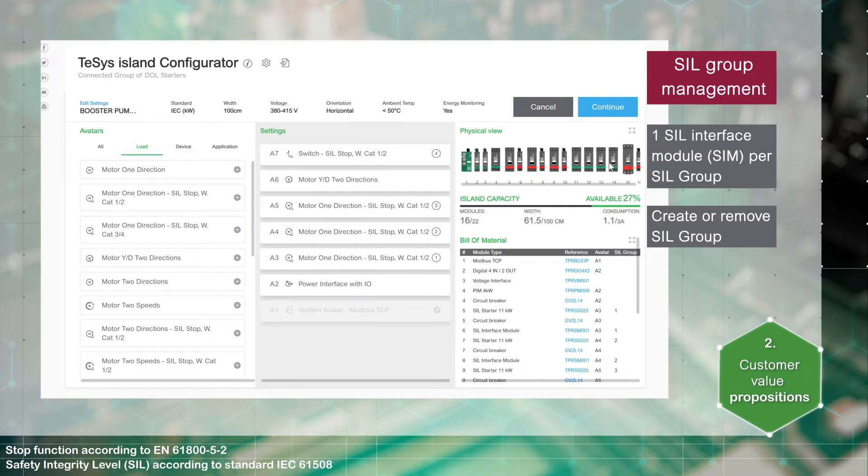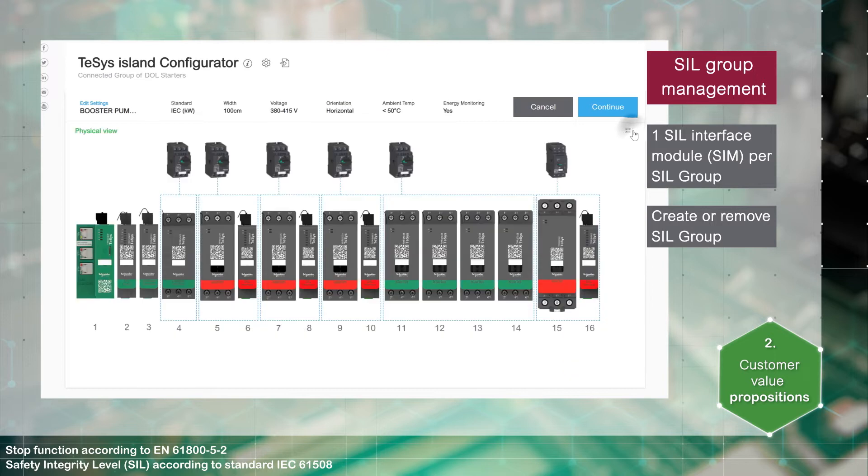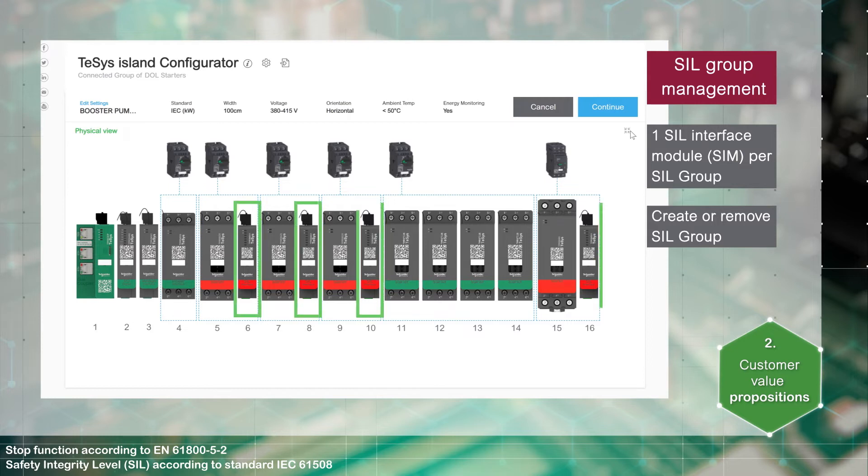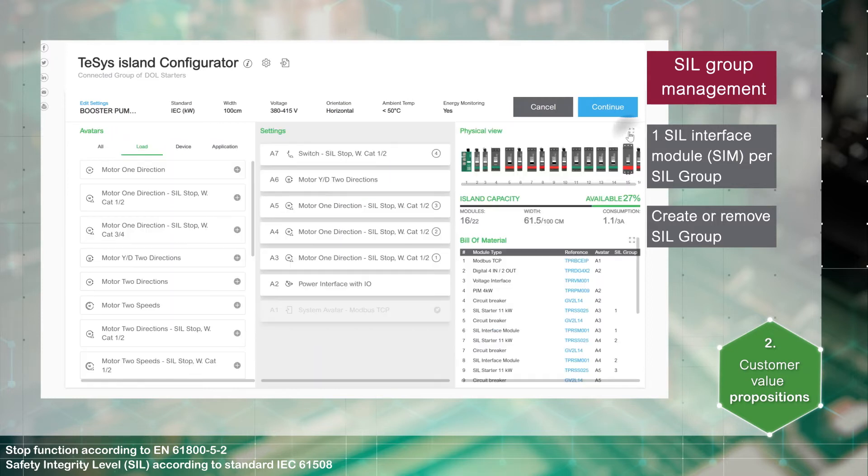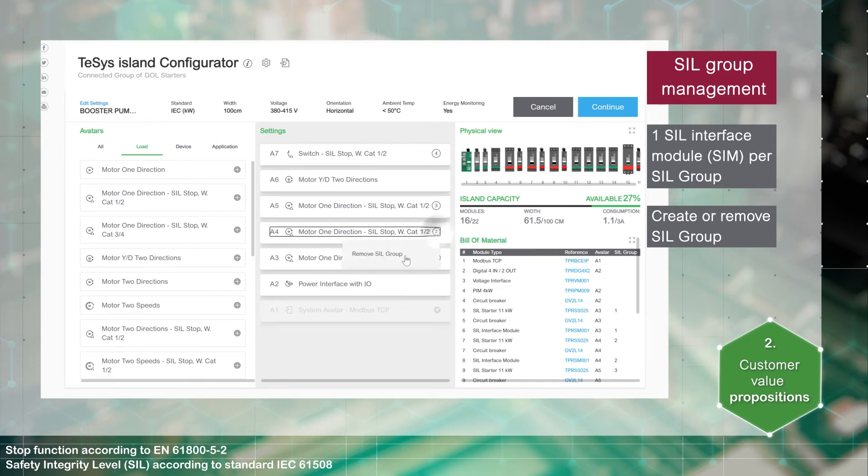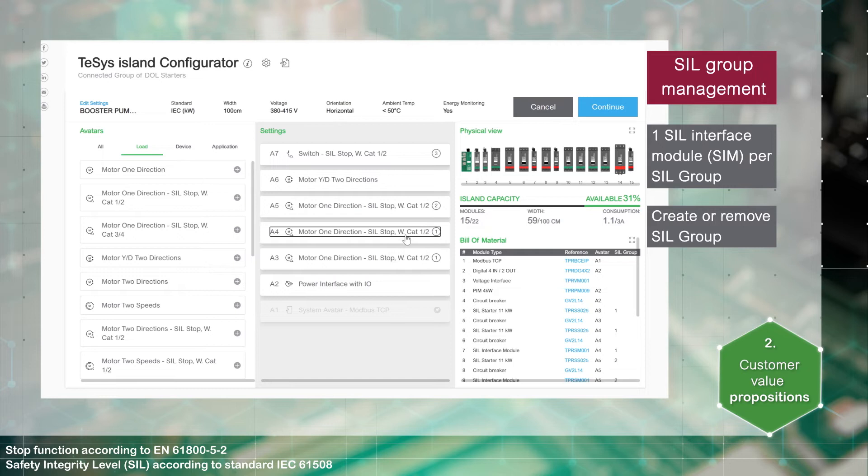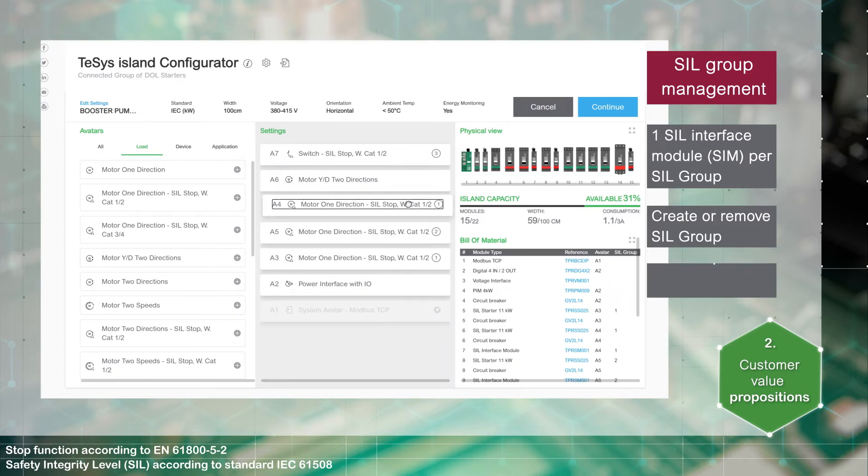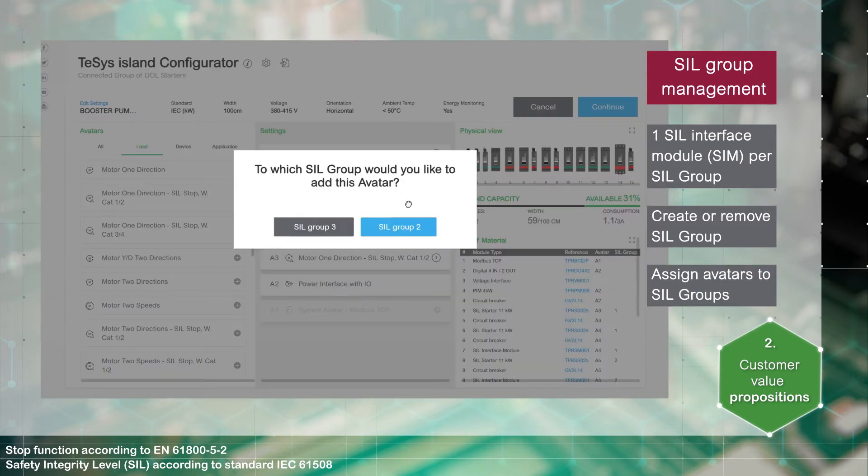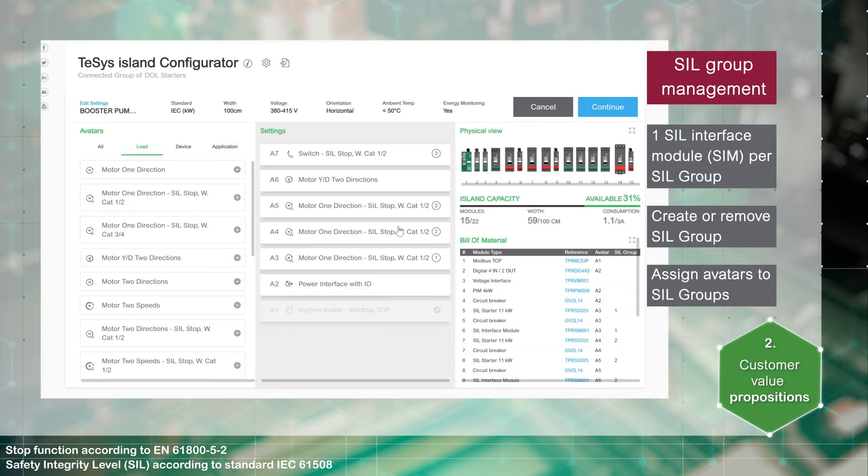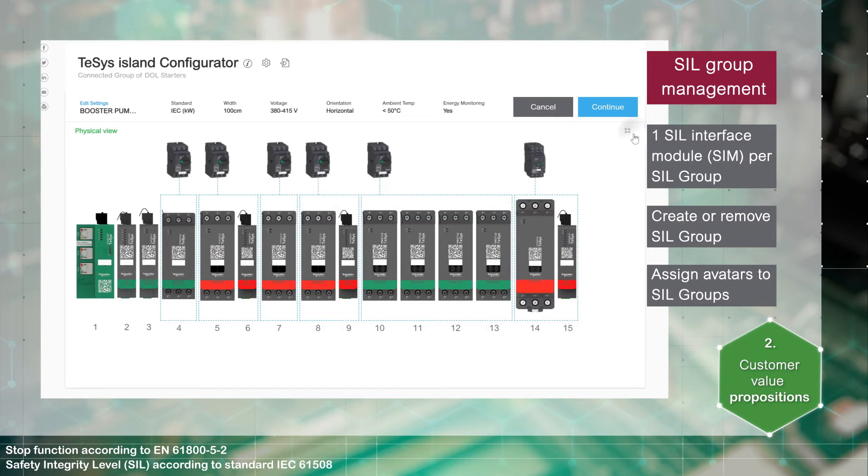Now there are four different groups. The physical view and the bill of materials are updated with one SIL interface module per group. It is possible to remove a SIL group. When moving an avatar, the configurator may ask you which group the avatar should be assigned to. The SIL interface module is always placed at the right of the group.